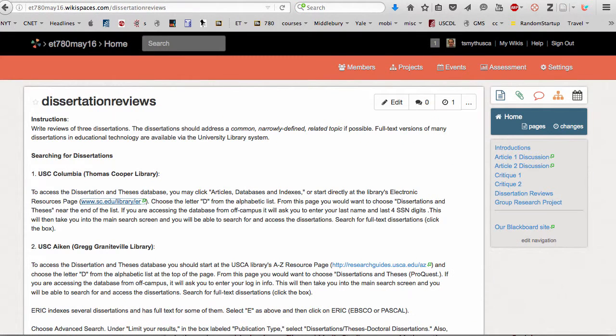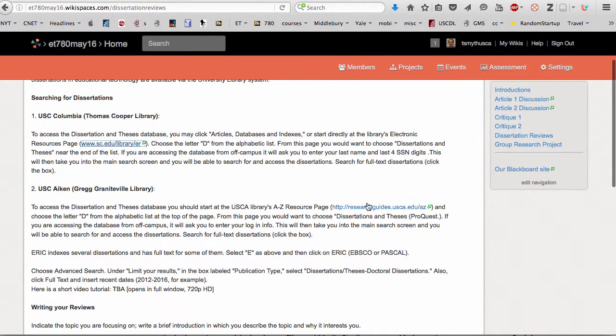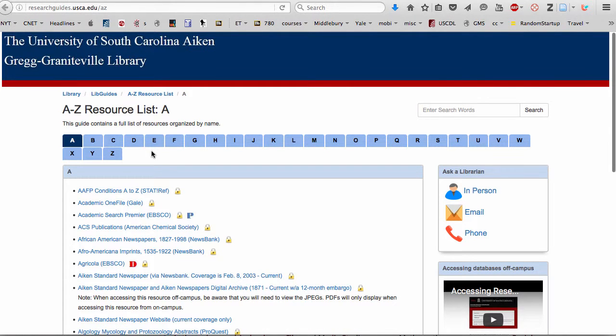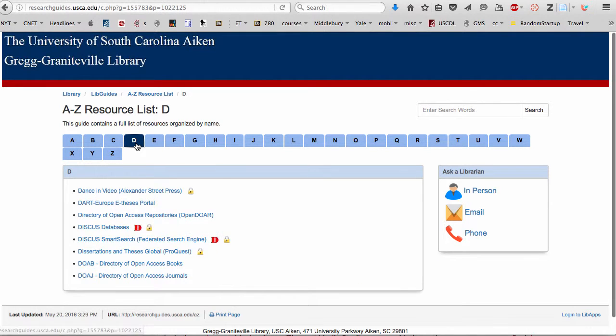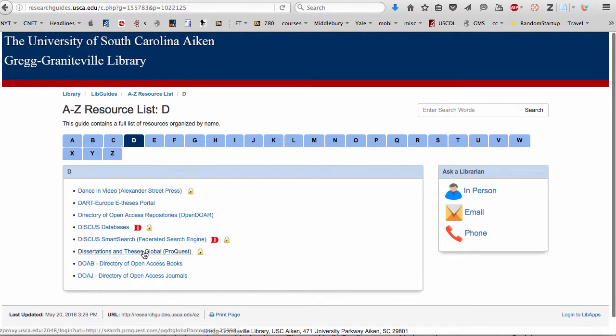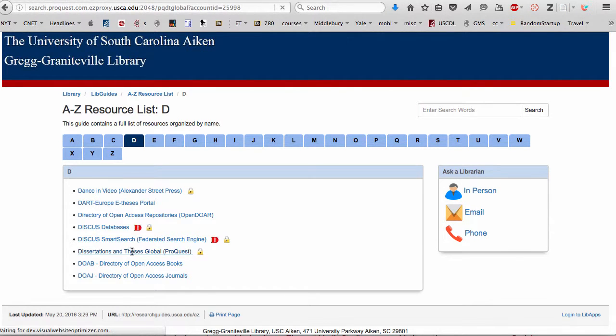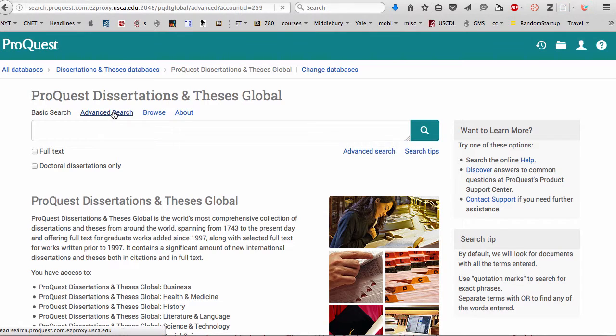Similarly, for the USC Aiken Library, we'll click that link and it will take you to a similar kind of A to Z list. Click D for dissertations. We want to go to the ProQuest dissertations and theses and you'll find a similar sort of search tool there.